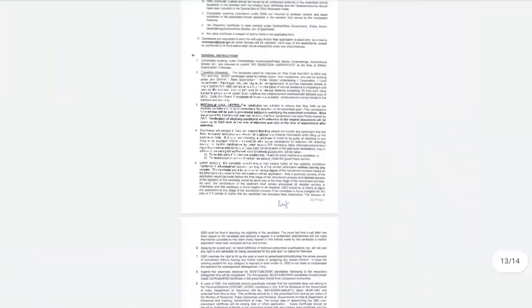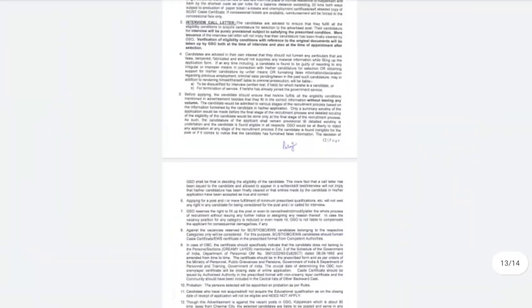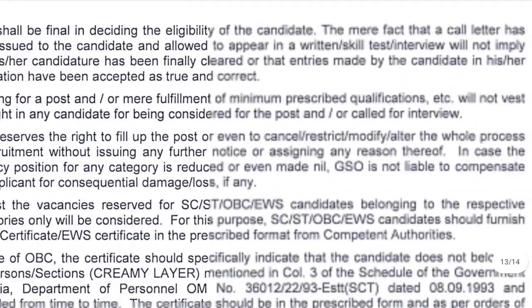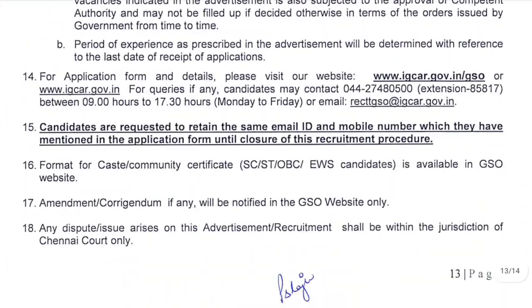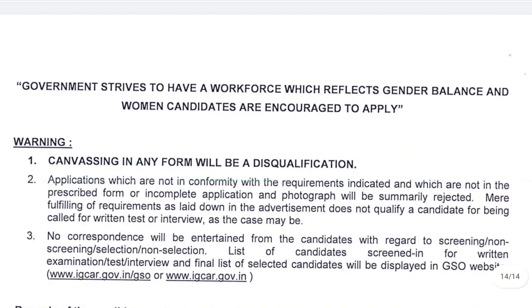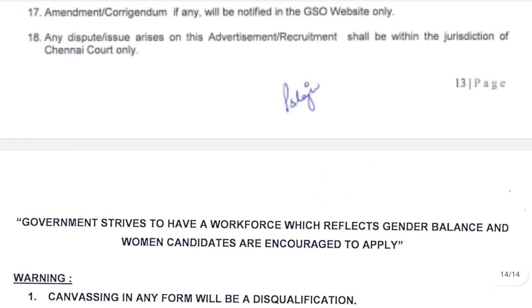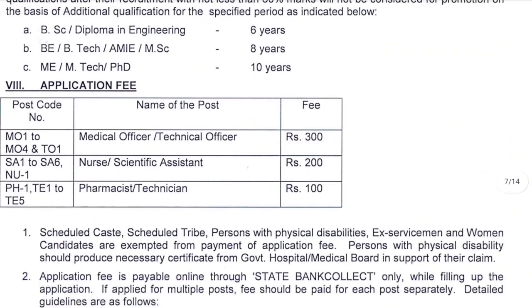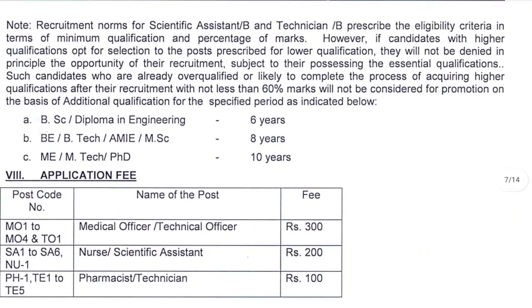You can check all categories for qualification details and the selection process — all details are explained. Regarding application fees: for MBBS and Technical Officer posts, the fee is 200 rupees; for Scientific Assistants, it is 200 rupees; and for the Pharmacist post, it is 100 rupees.